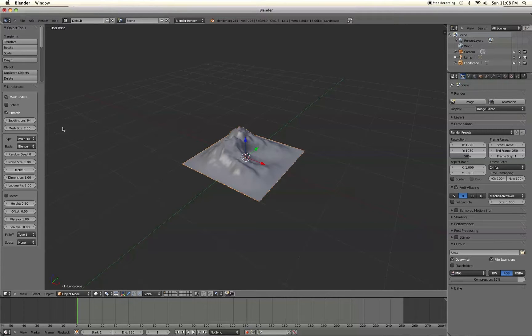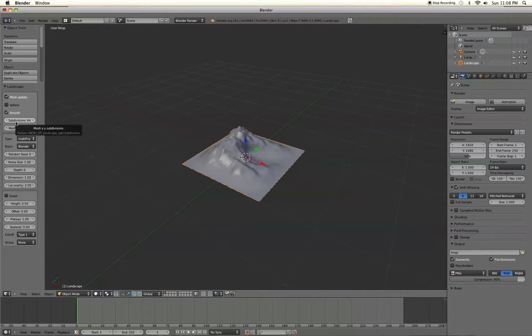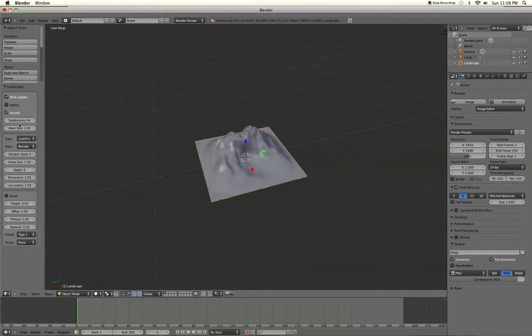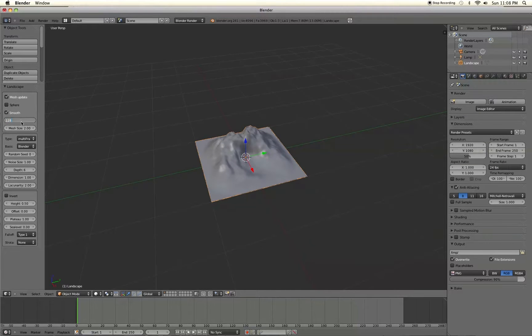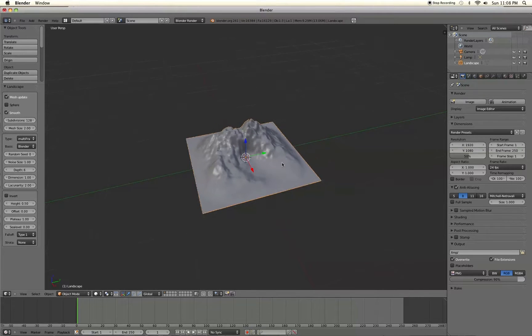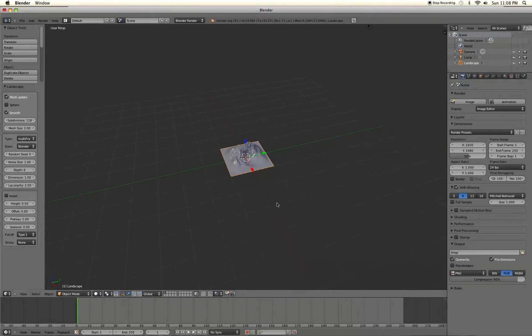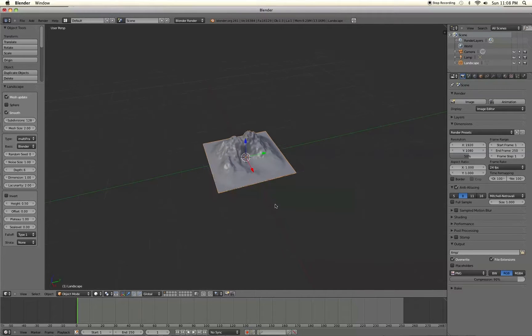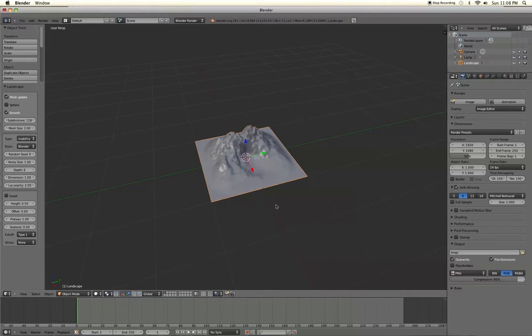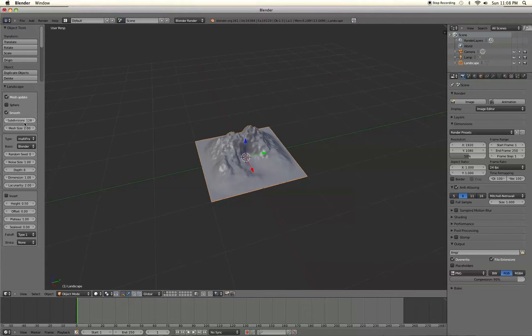So the subdivisions here you can decide basically how detailed the landscape is. If you take it up to like 128 you can immediately see the difference there. It's great if you're kind of far away from the landscape and you still want to be able to see detail. It's pretty nice. But it's also going to kill your rendering time so beware of that.